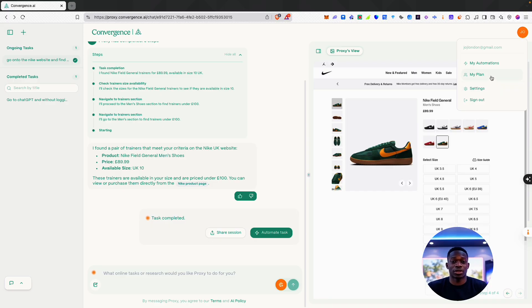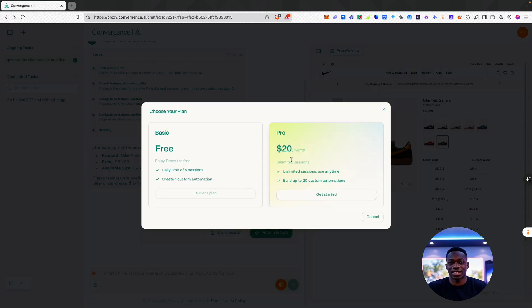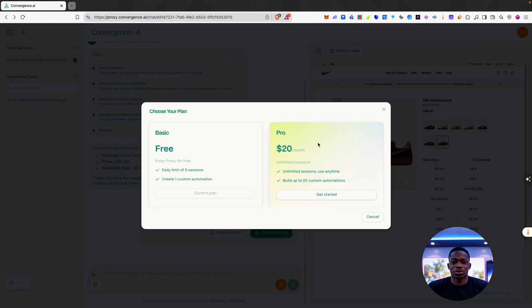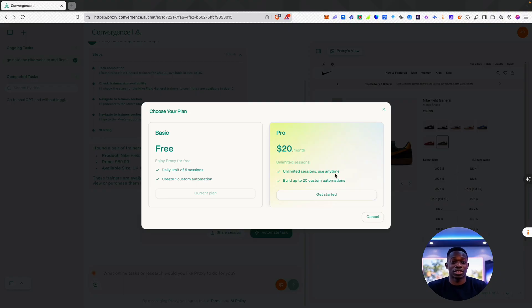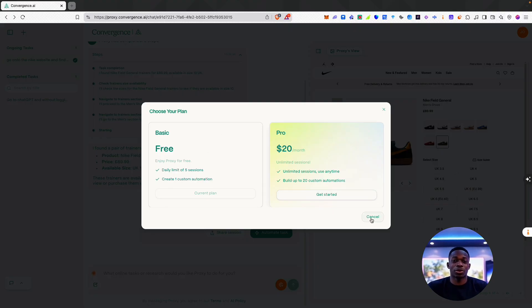If we go to the billing section, you can see here, similar to ChatGPT, they've got a $20 a month subscription which gives you unlimited sessions and use anytime, and you can also build up to 20 custom automations. On the free plan, you have a limit of five sessions and you can create just one custom automation.